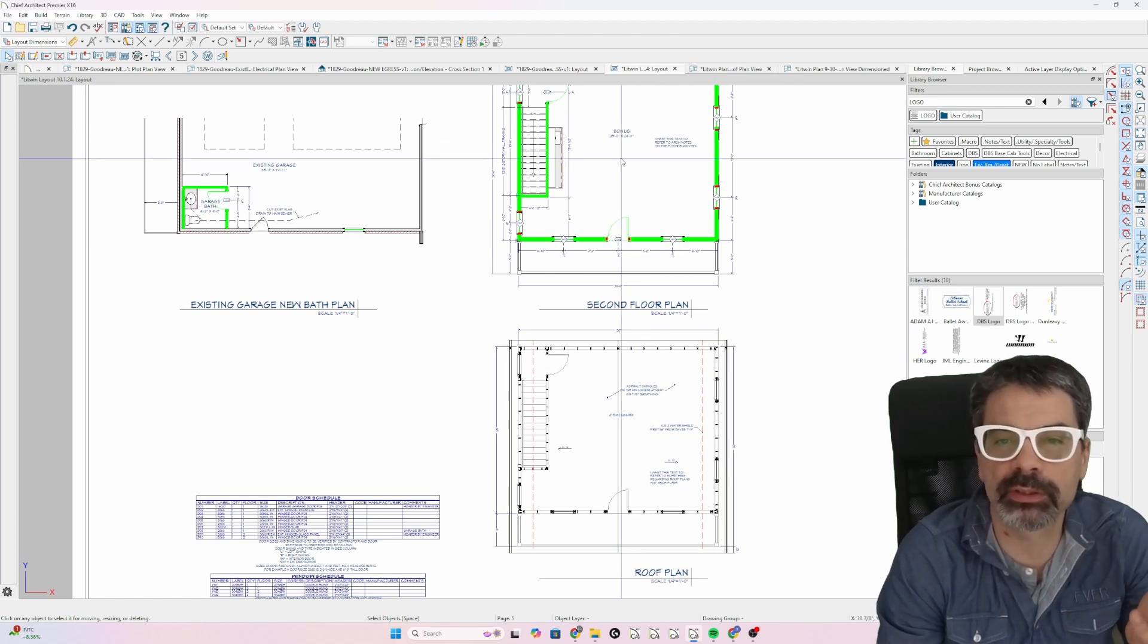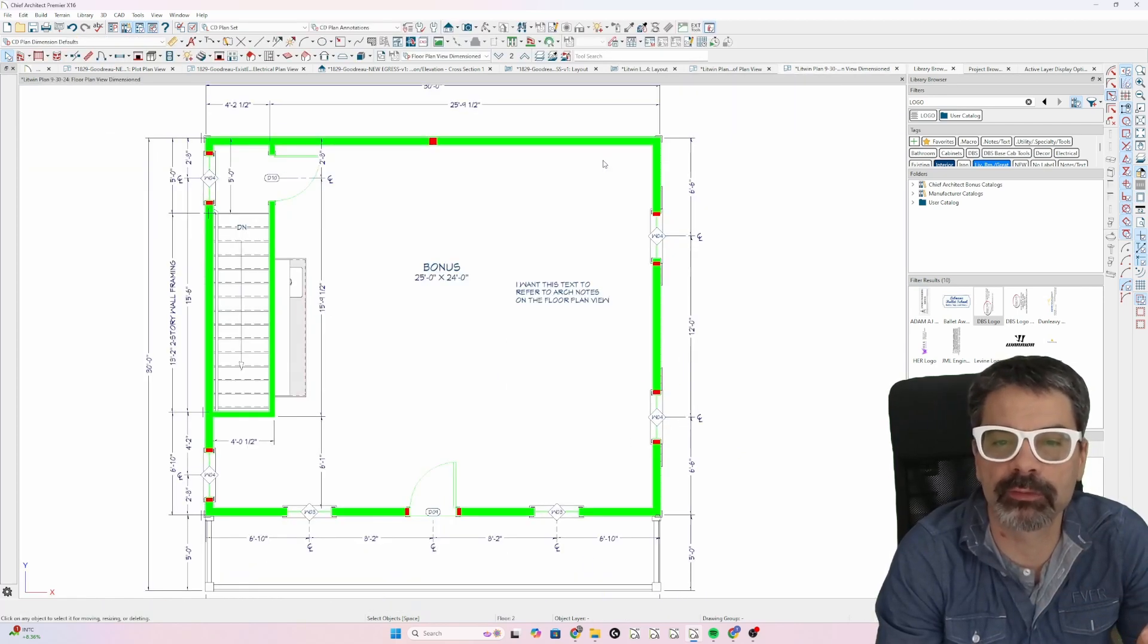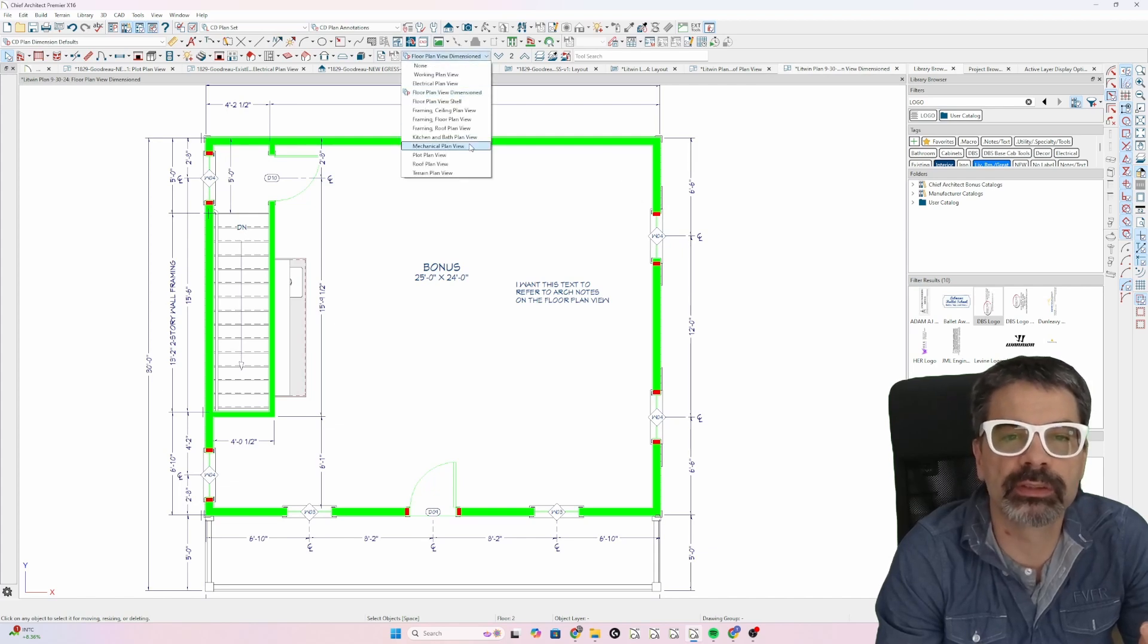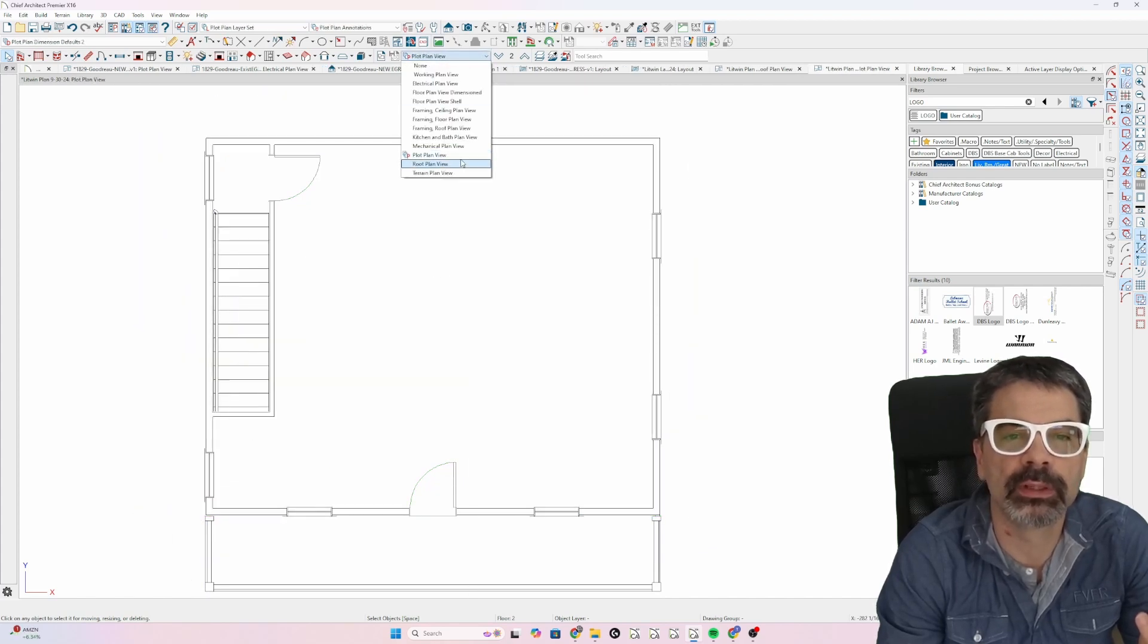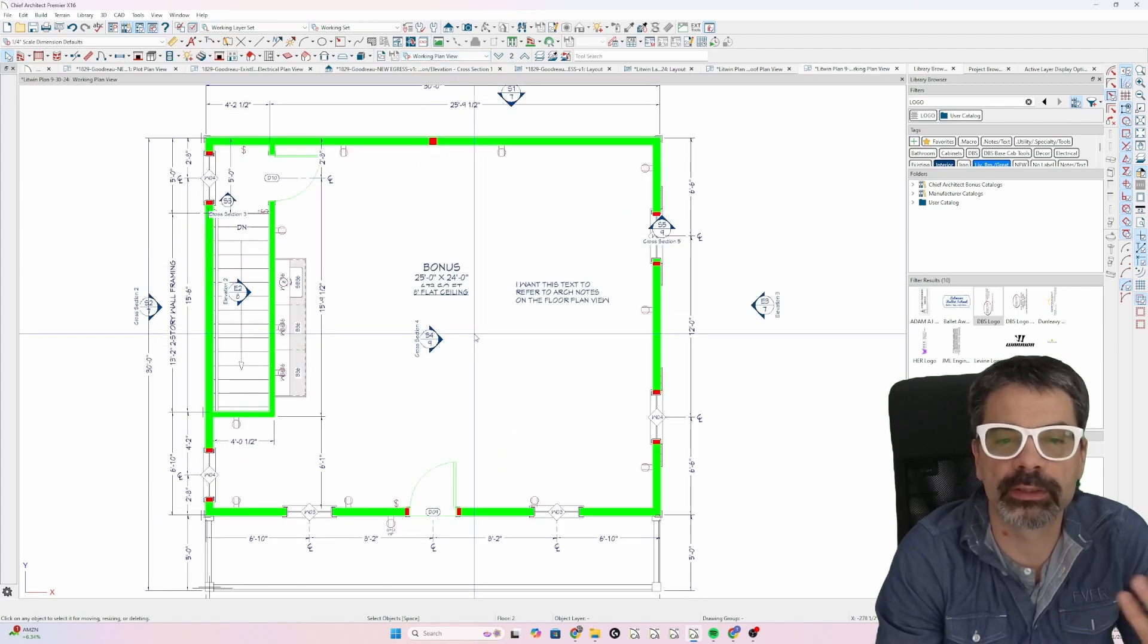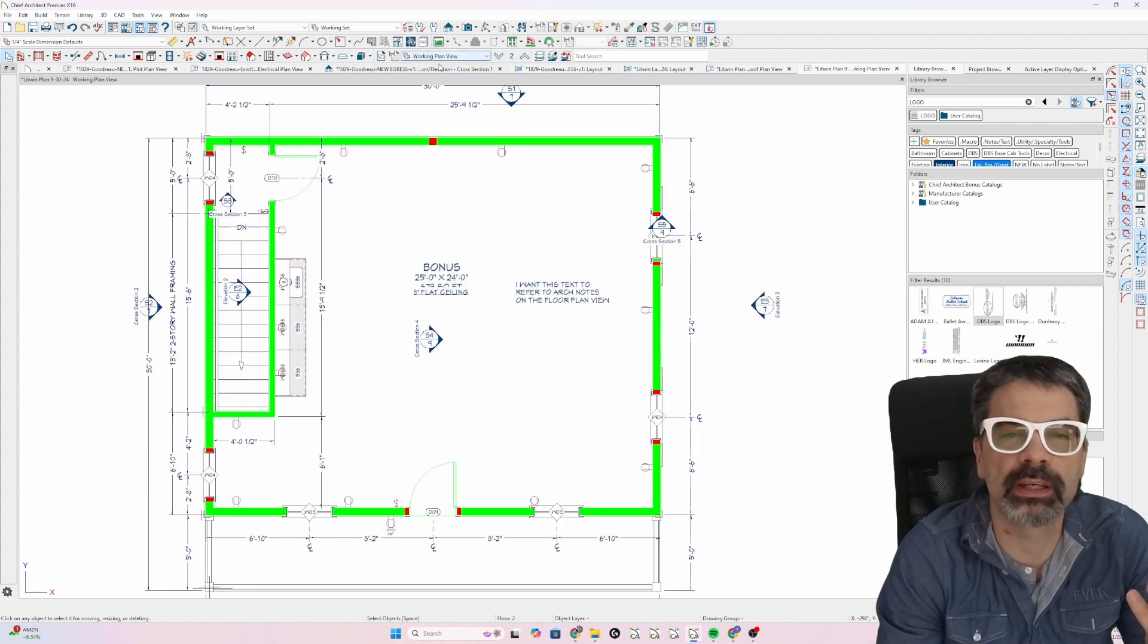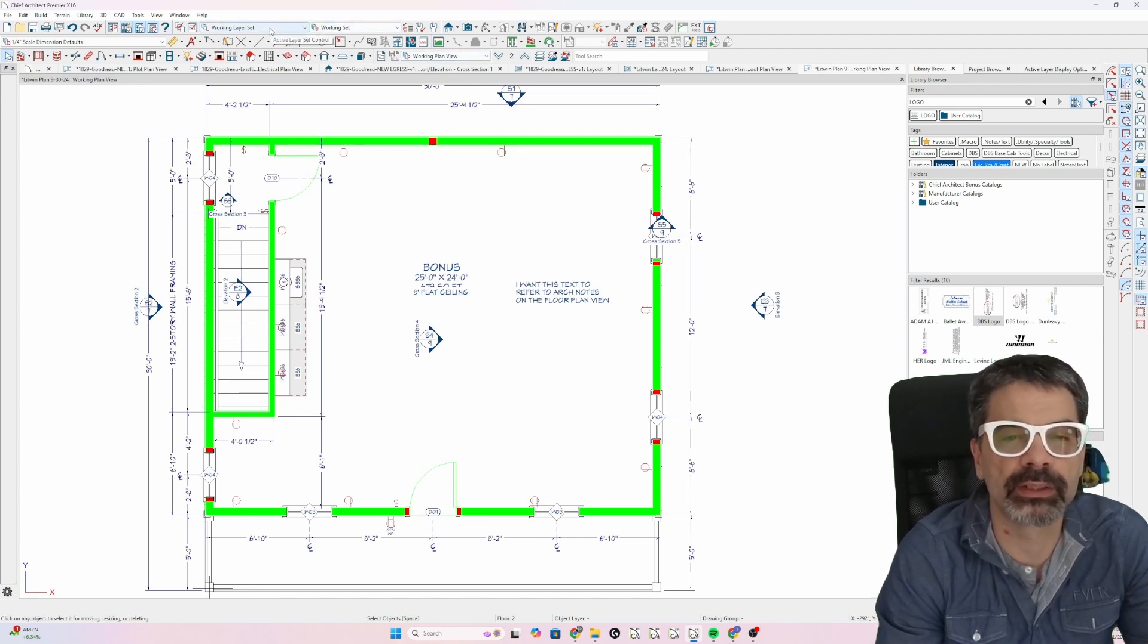You can certainly start with a layout page and open up the plan view from here. And then just switch to mechanical plan view, plot plan view, roof plan view, working plan view if you want. But remember, the saved plan view is what's going to affect the default set and the layer set.